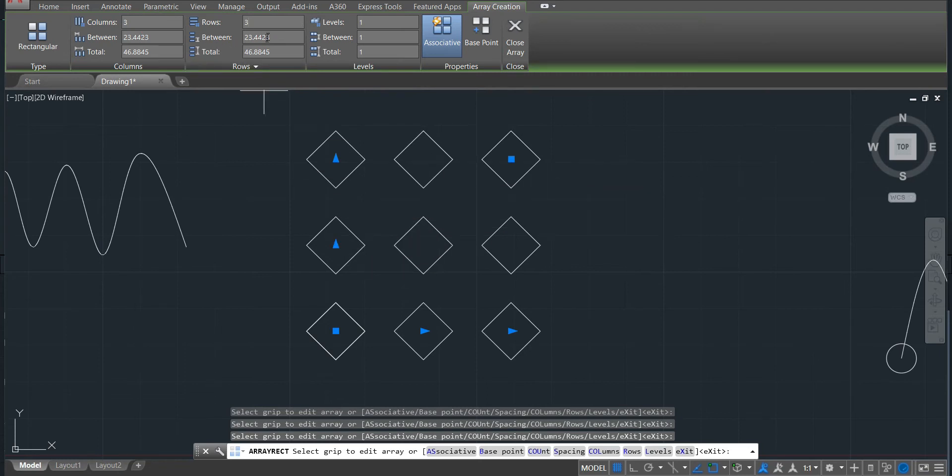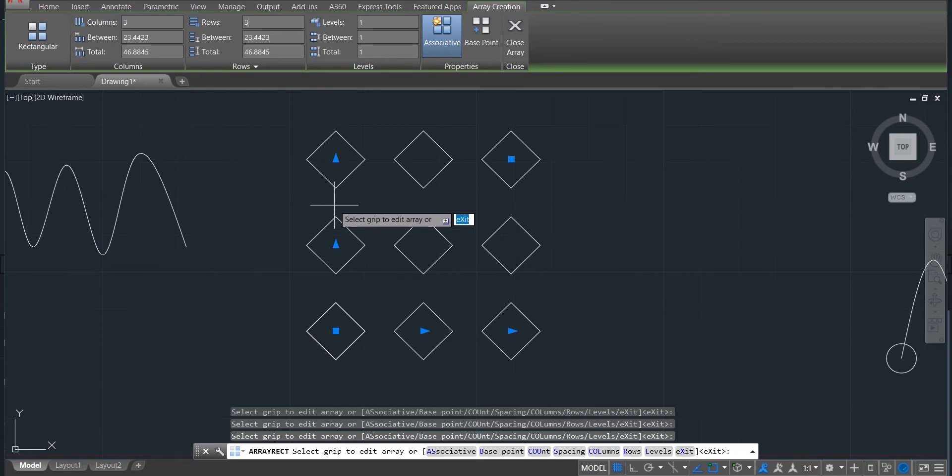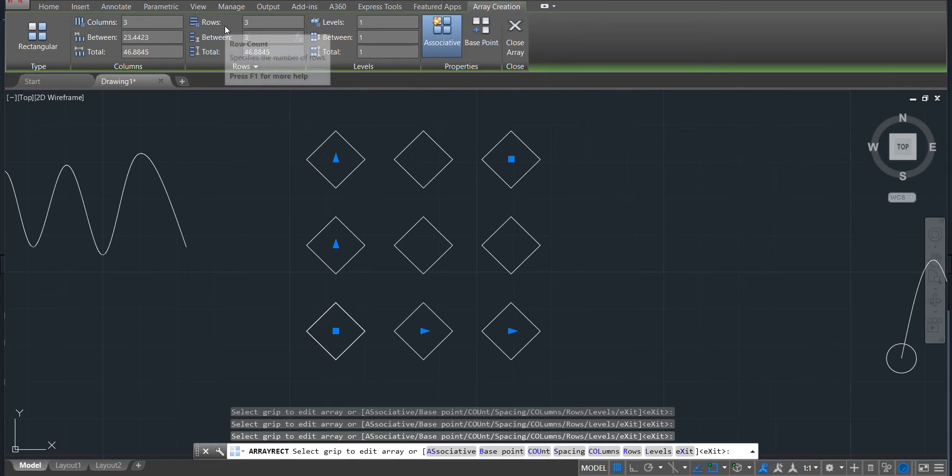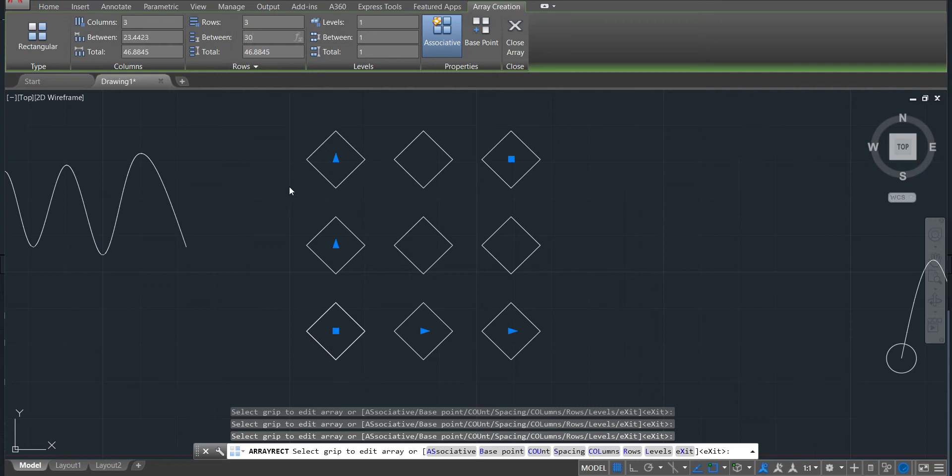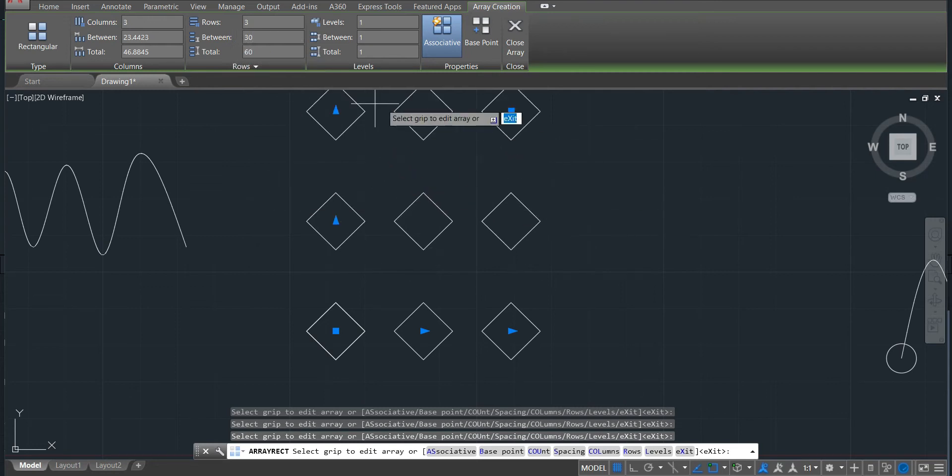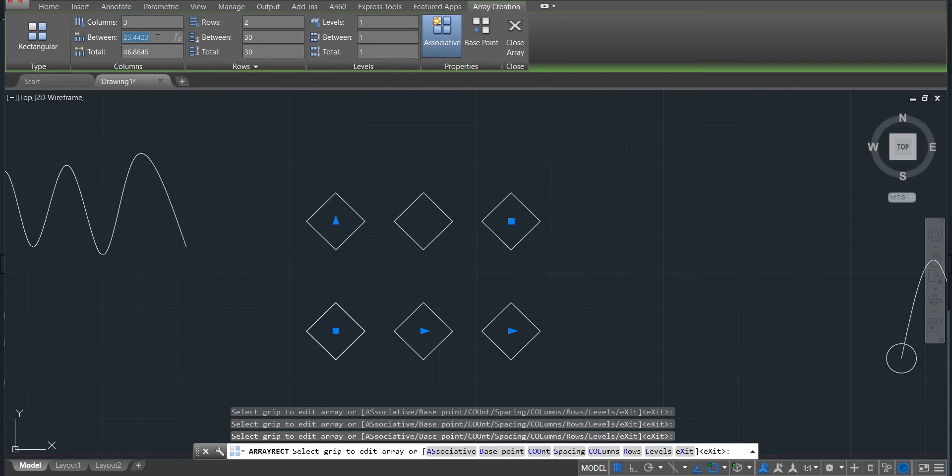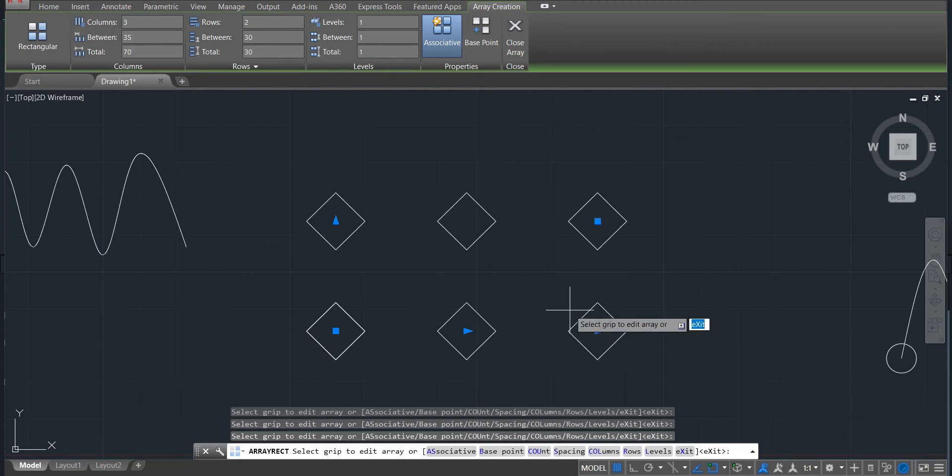We can also change the distance between the rows, like the distance from here to here. Right now is 23. I will just change to 30. Put there 30 and then you can see it is added. If I want to decrease the row, just put like two, it will decrease.